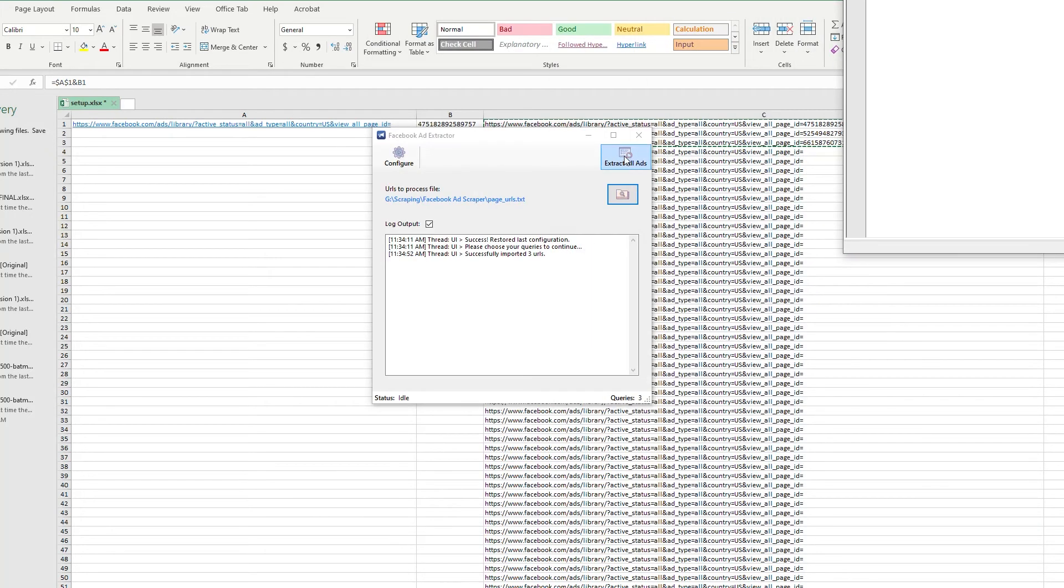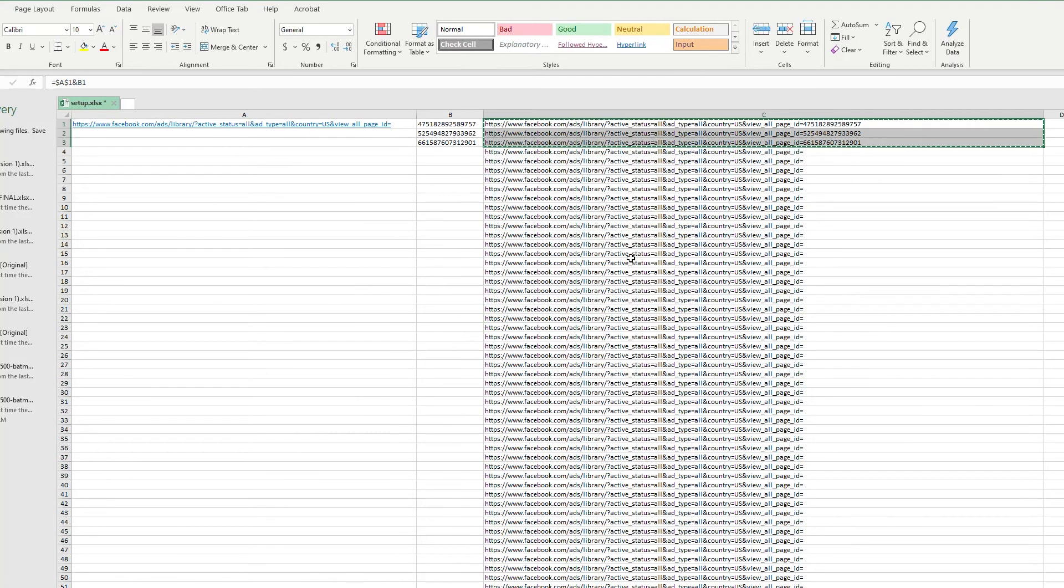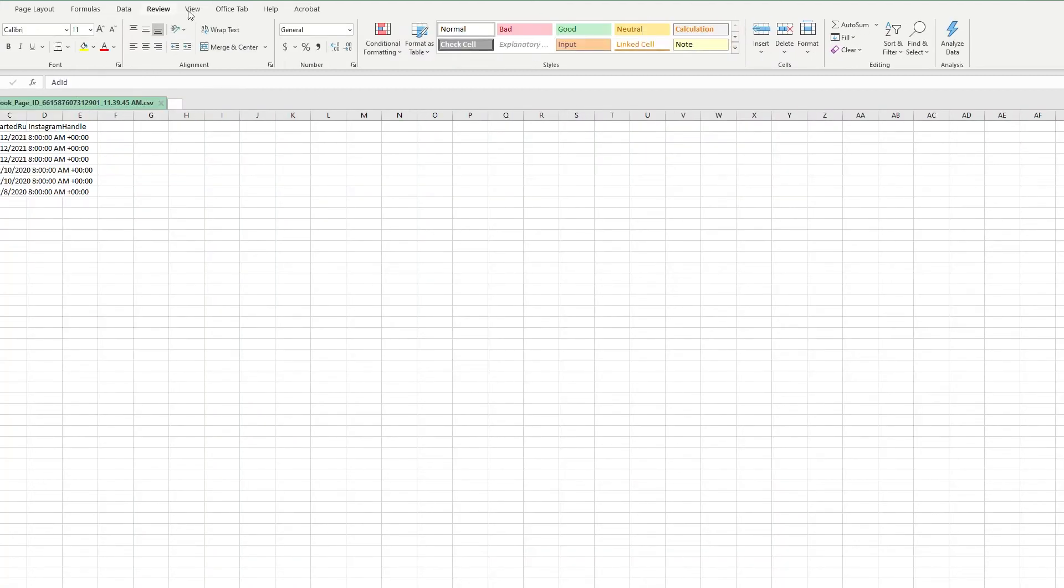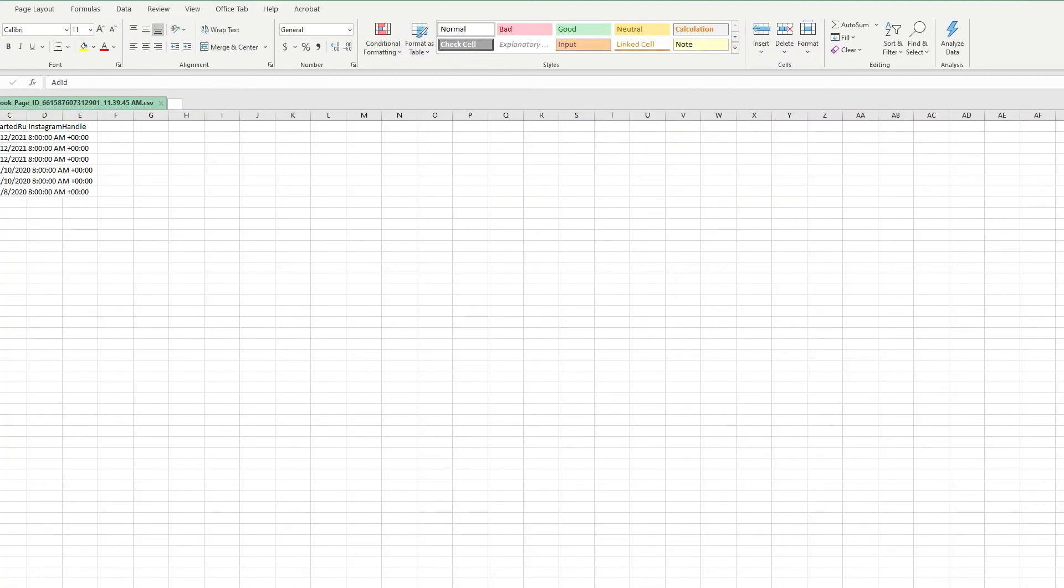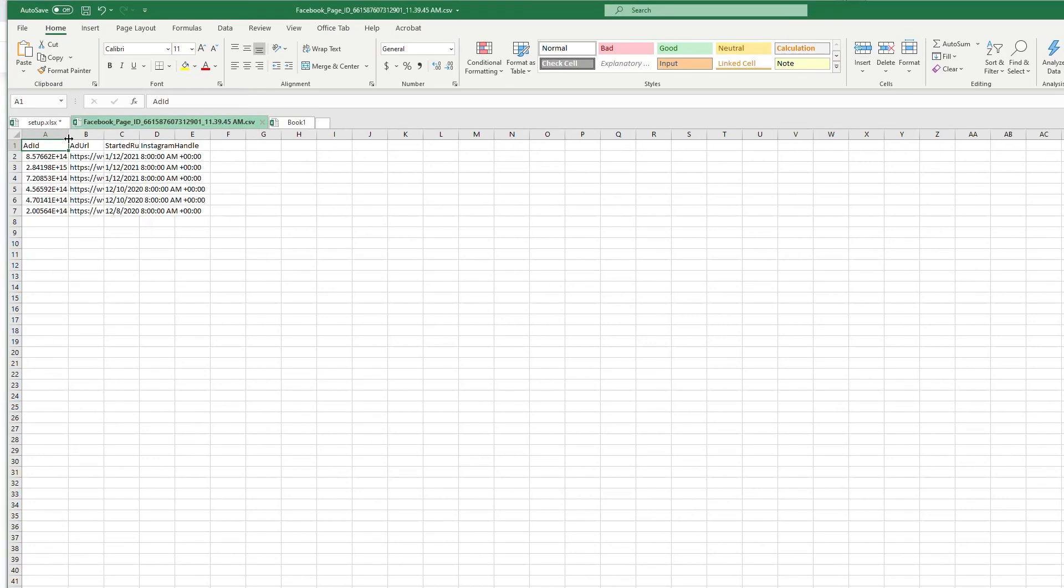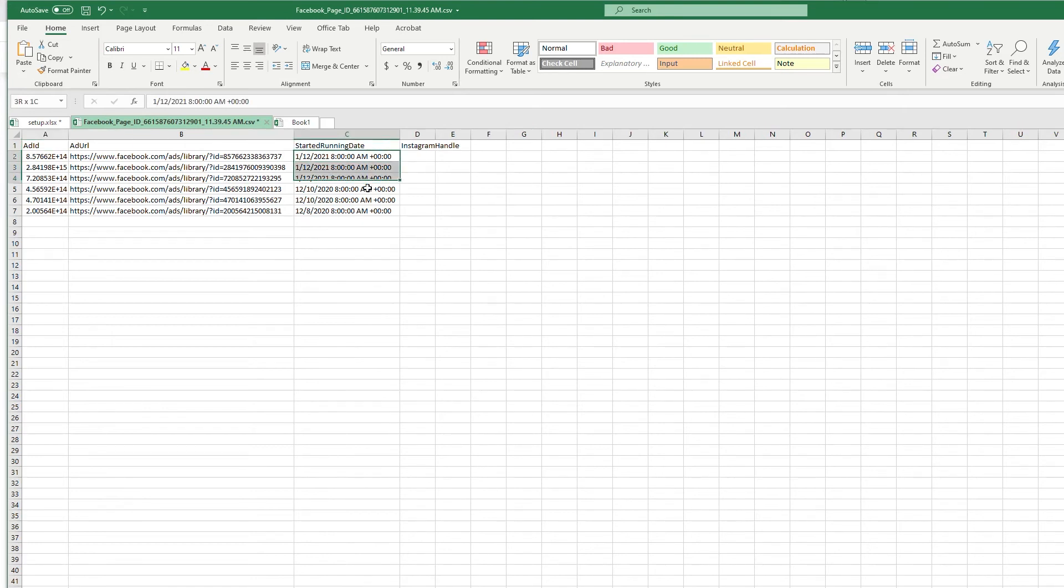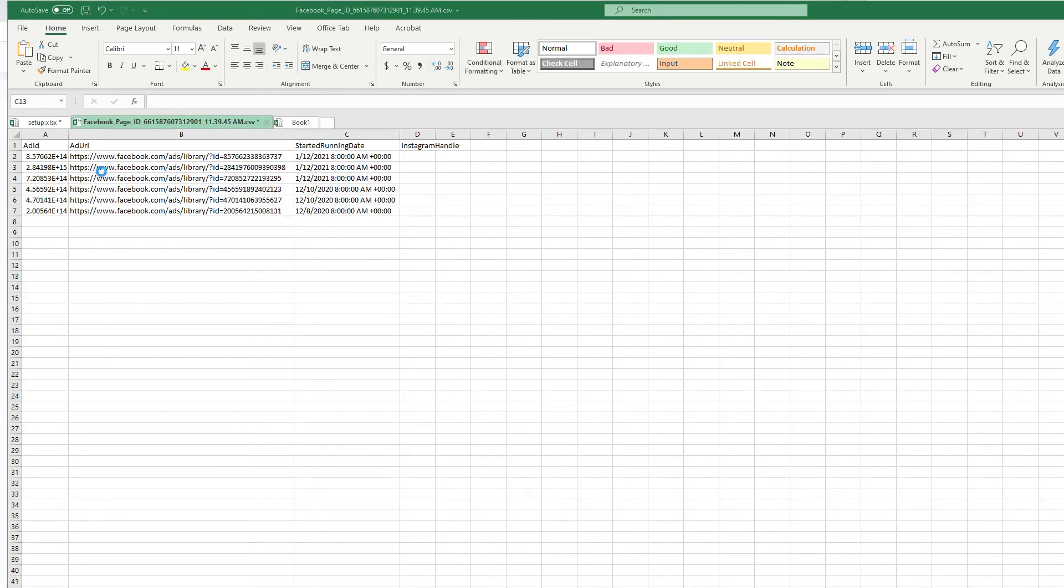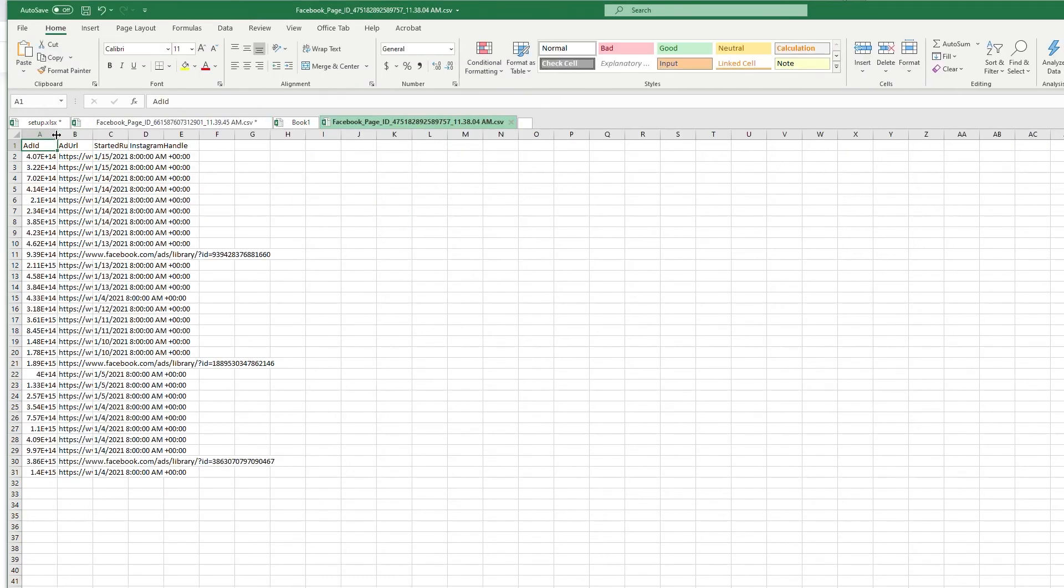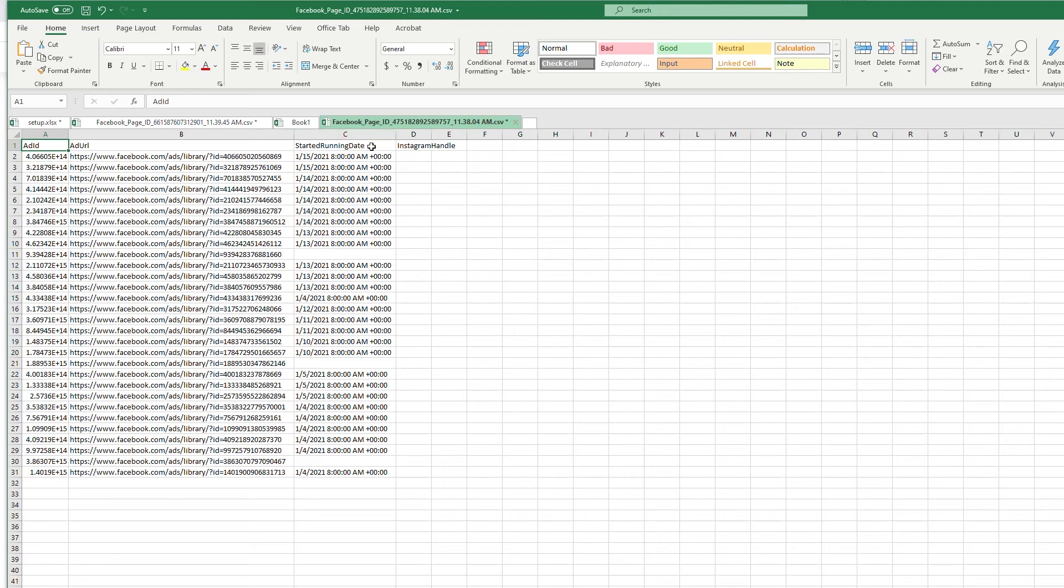So we'll give it 60 seconds, we'll save that, and then we'll load up our file to process which is the one I just made. And then we'll do Extract All Ads. So now as you can see it's processed the URLs that we fed the program and this is the result. So for each page, we can see that it's giving us an ad ID, the ad URL, and the date that the ad has started running.